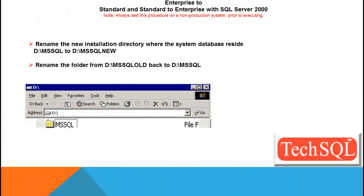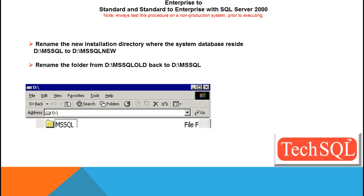Now we can rename the new installation directory where the system databases reside from D colon MS SQL to D colon MS SQL new, because once we switch between the editions, we no longer plan to use these new databases which got installed as per this fresh installation. And that folder we had renamed from MS SQL to MS SQL old in our earlier steps. So rename the folder from D colon MS SQL back to D colon MS SQL.